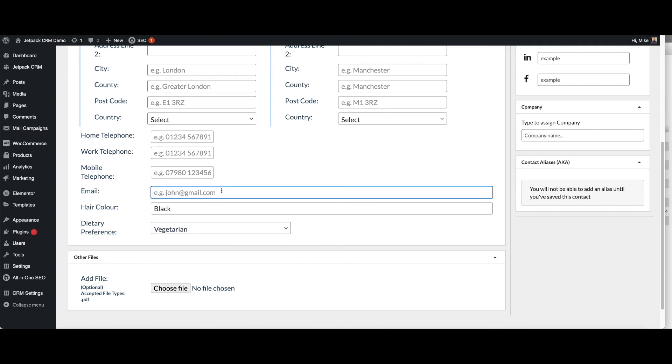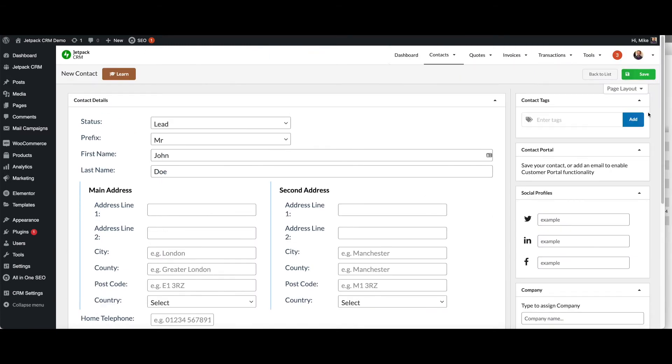And then we'll just use a john.example.com email and then hit save. So that's your first contact added to the CRM.